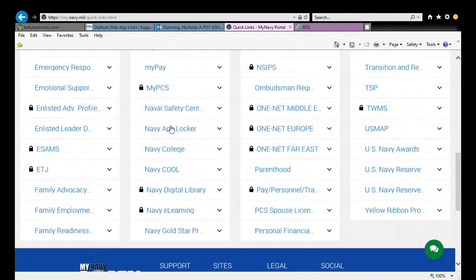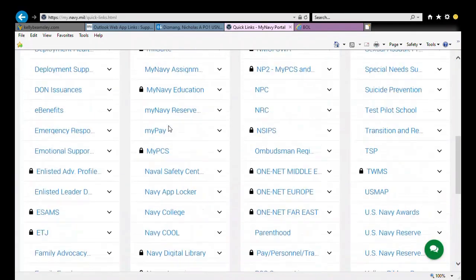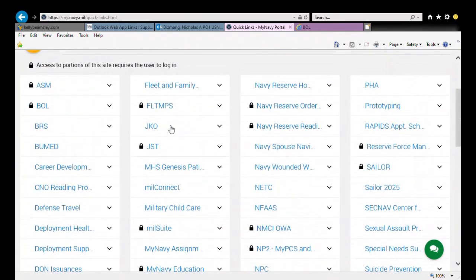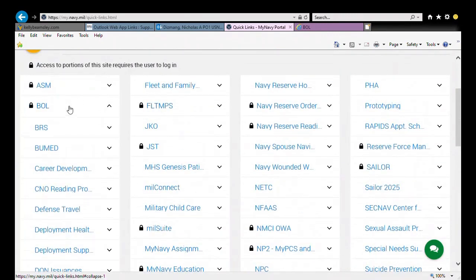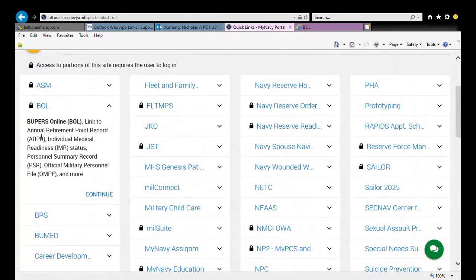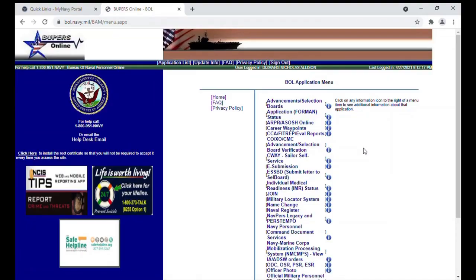So, to get started, we're going to go up to the top here to BOL, also known as Bupers Online. We're going to go ahead and start on this one. There are a few links at the Bupers Online homepage that I want to go over with you.